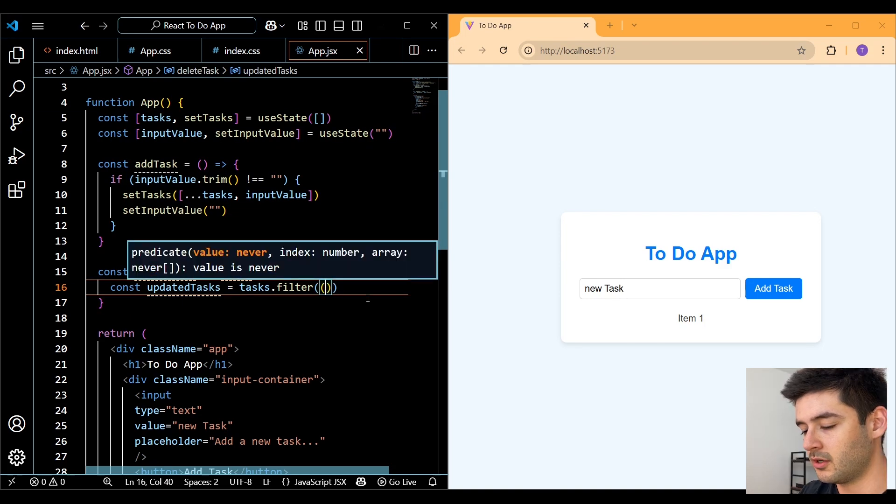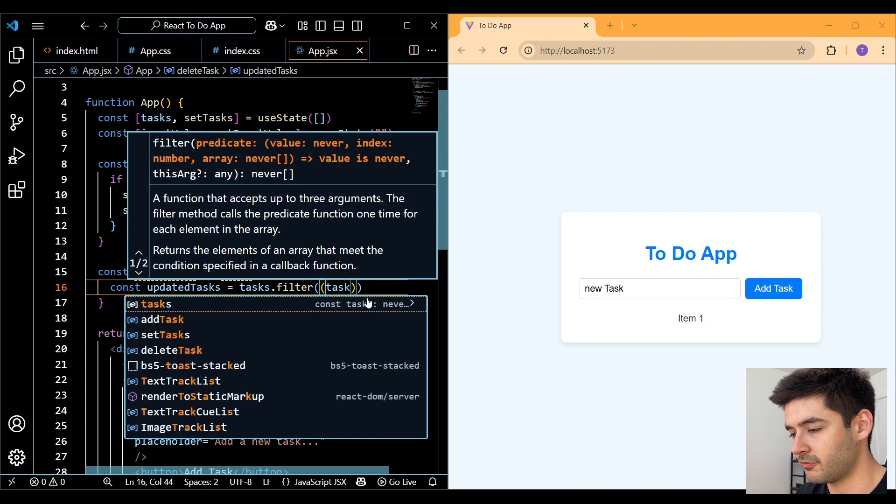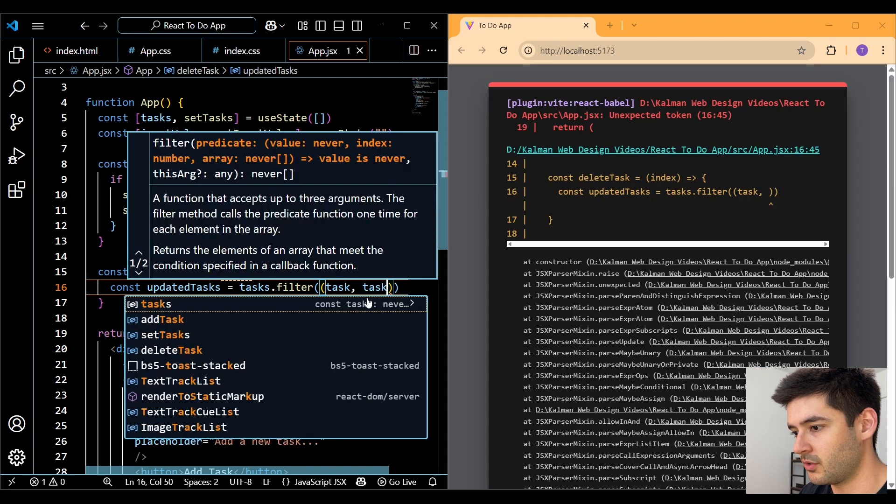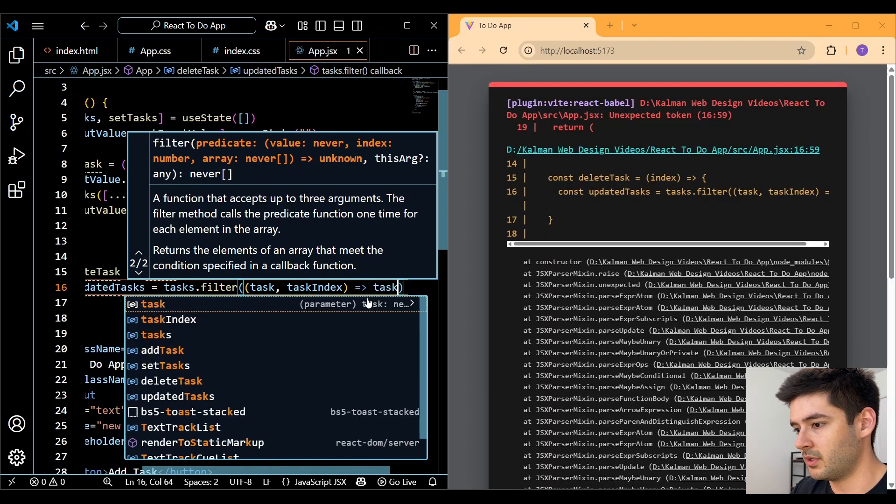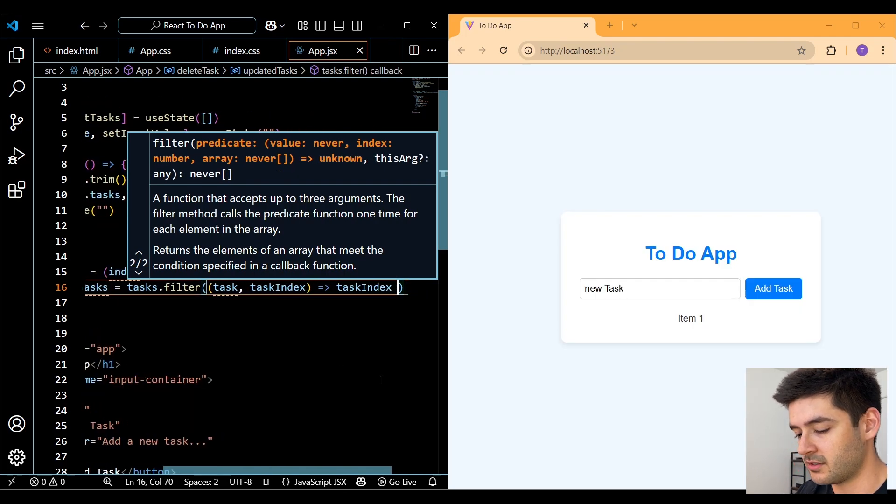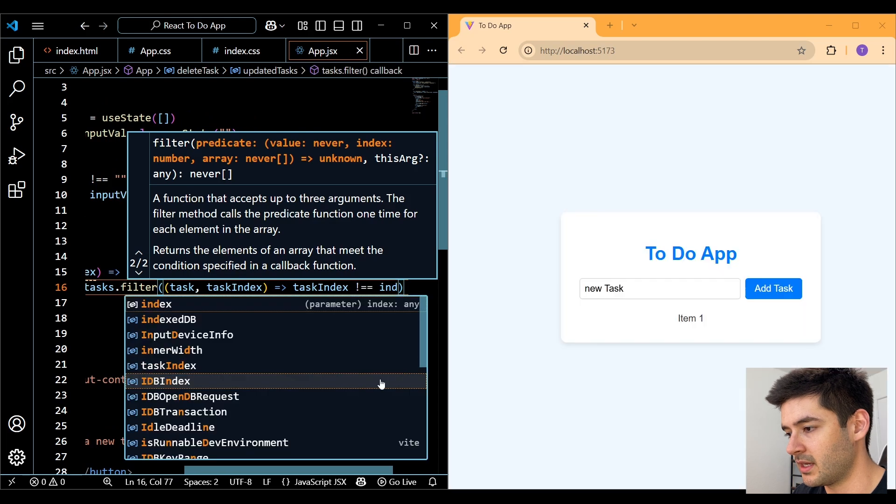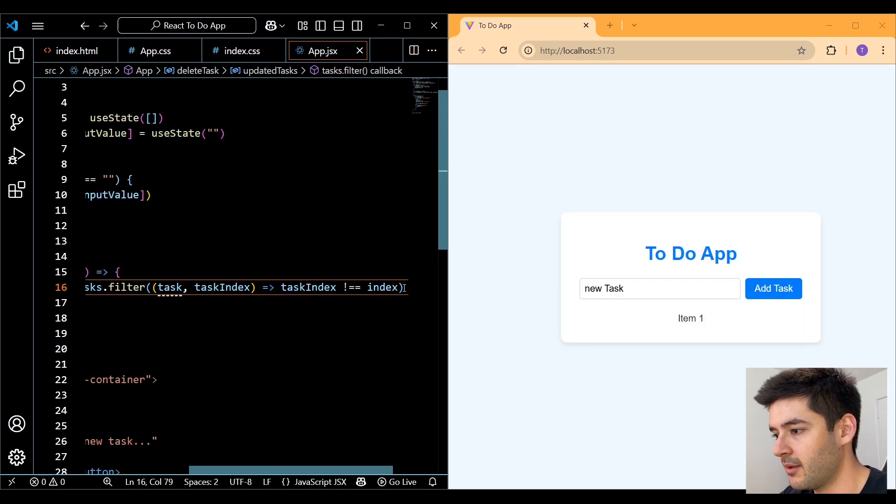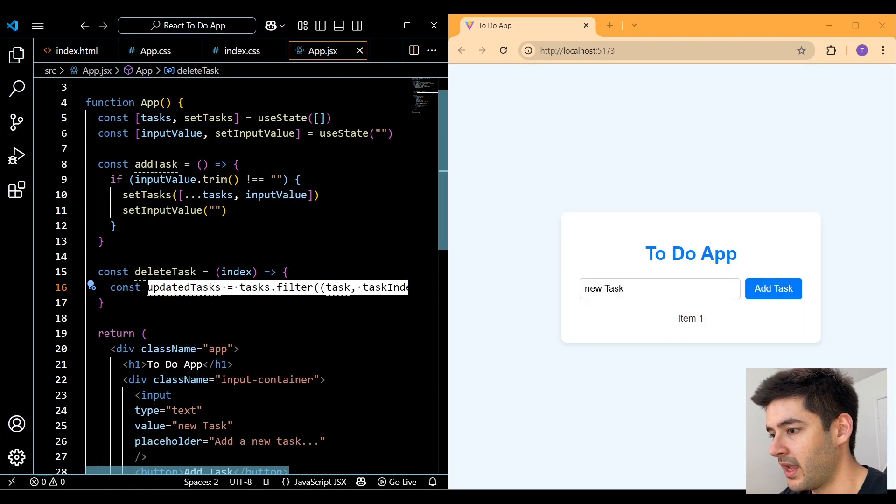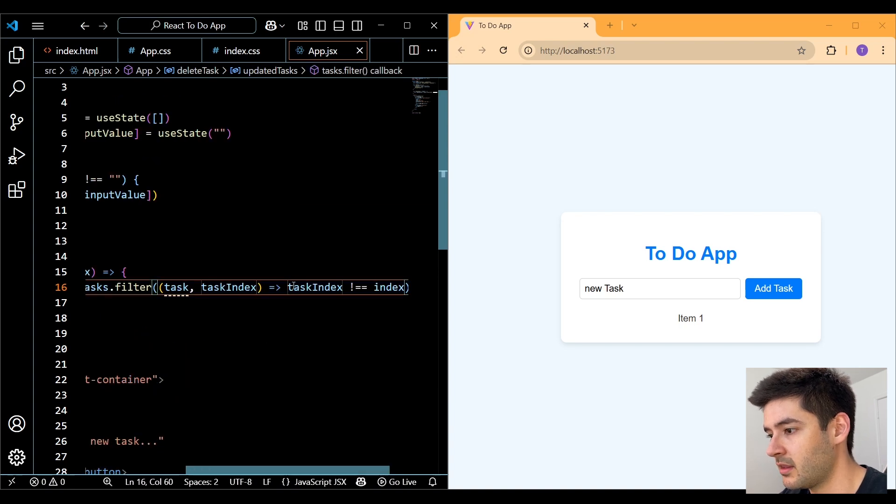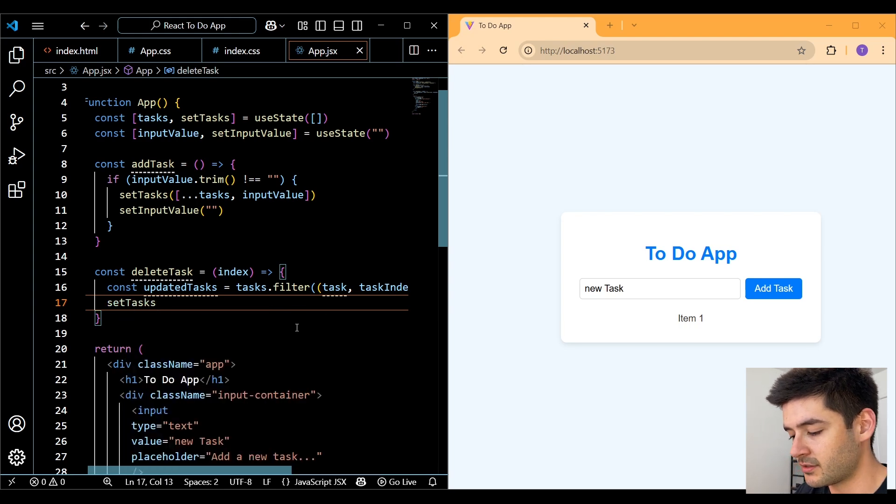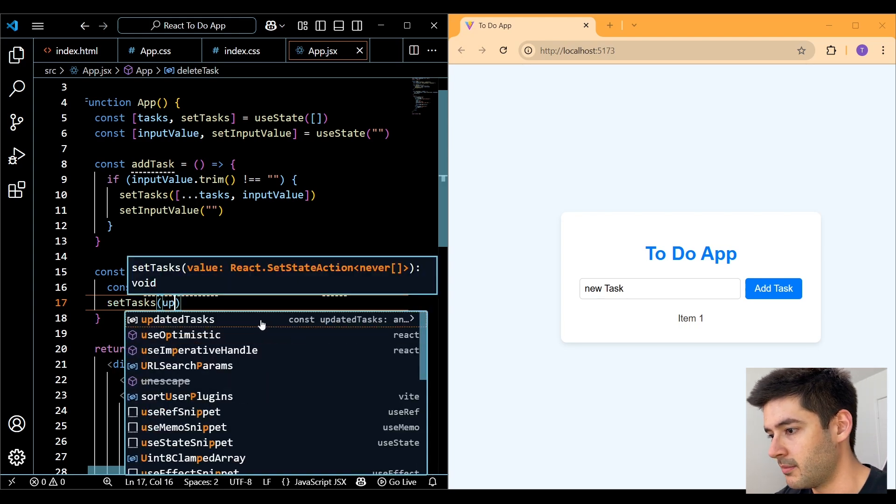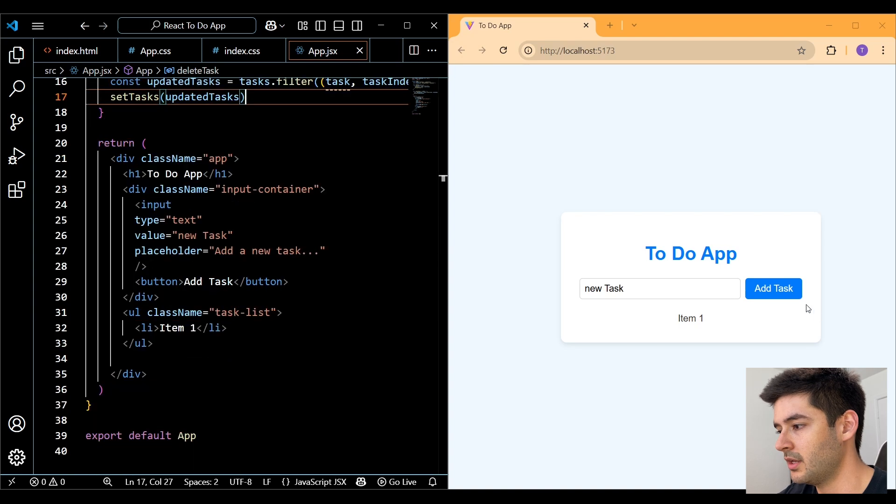Keep in mind, filter is going to return a brand new array. So here we'll pass in two parameters. The first is going to be the task and the second is going to be the task index. And here we want to use the task index and see if this is not equal to the index that we're deleting. So what's going to happen here is we're creating a brand new array and we're excluding the task at the given index that we want to delete. And after that, we need to call setTasks and change it to our updatedTasks variable.